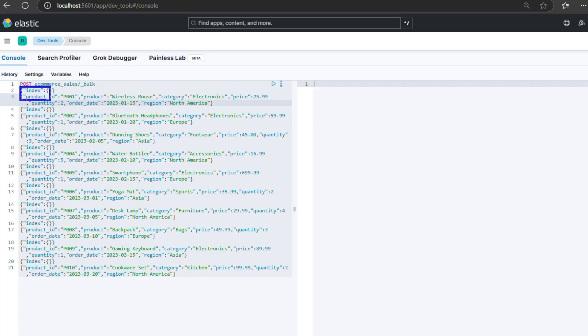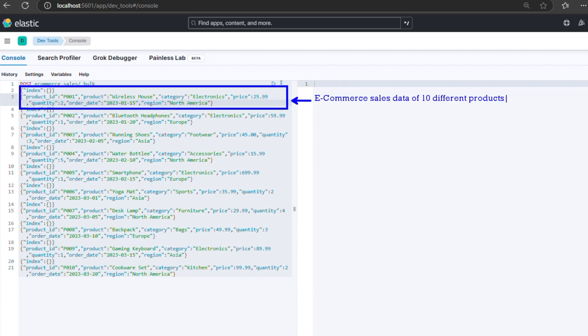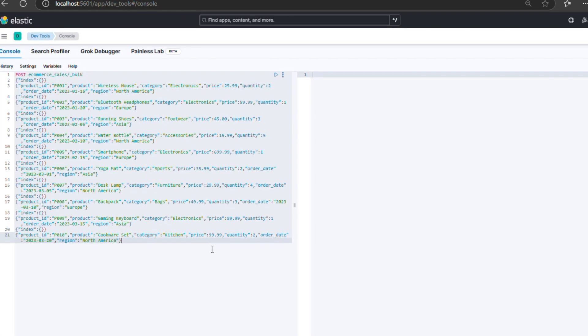To demonstrate how aggregations work, let's switch to a new dataset, e-commerce sales data for 10 different products. Here's an example of the data we will use. Bulk API will help us to index the data into a newly created e-commerce sales index. Since we don't need specific document IDs, we allow the system to generate random IDs for each document.